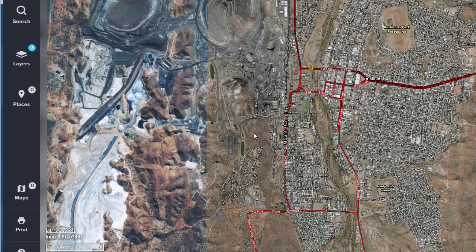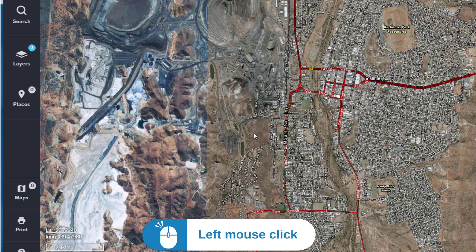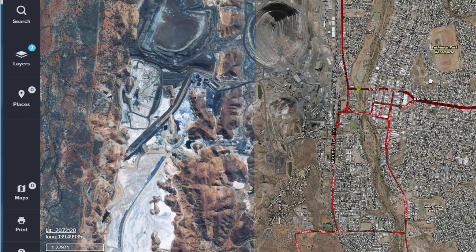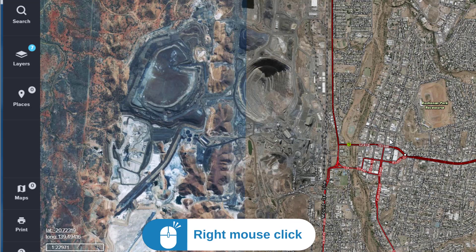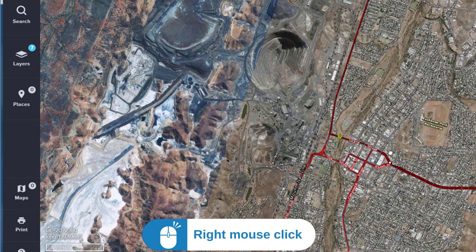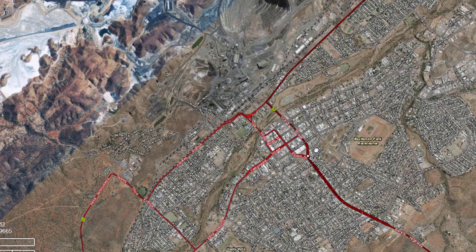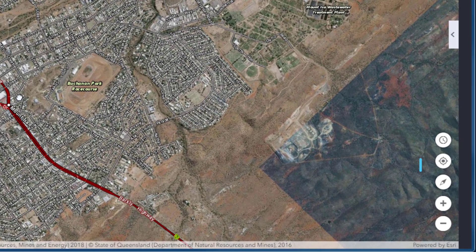To pan around the map, press your left mouse button and move the map to where you want it. If you use your right mouse button, you can rotate the map away from its default north-south orientation. To return to its original orientation, press the reset orientation button.